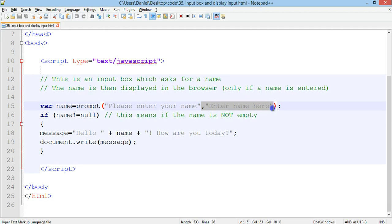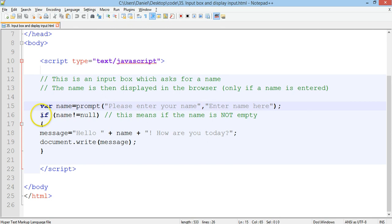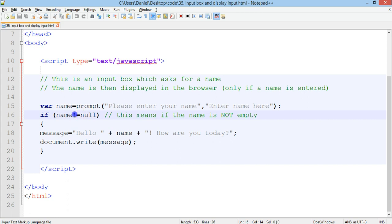So, you don't have to have a default value inside the text box. We end that line with a semicolon and then from line 16 we have an if statement which is if name is not equal to null which basically means if the name is not empty.